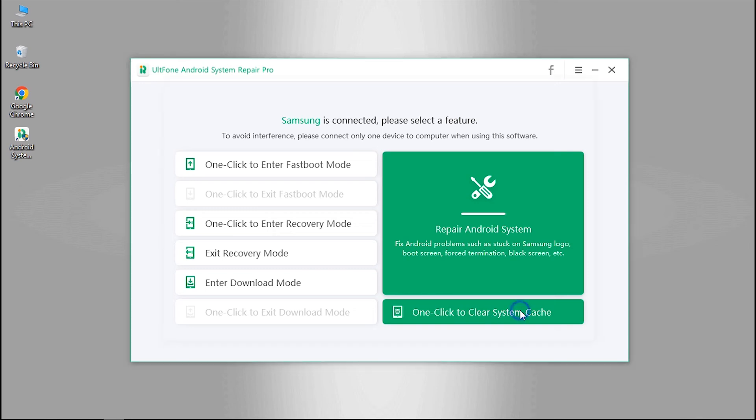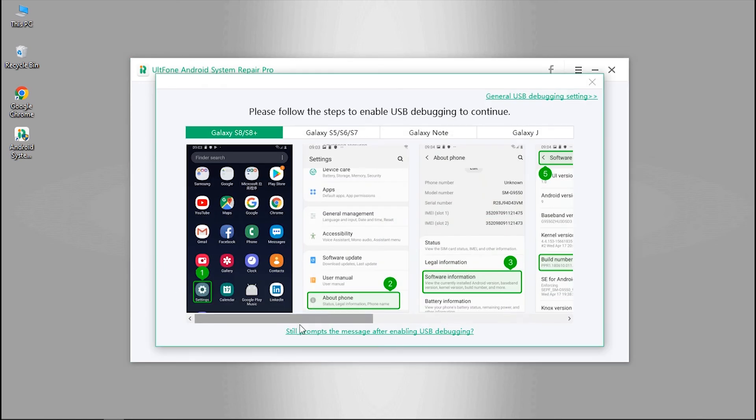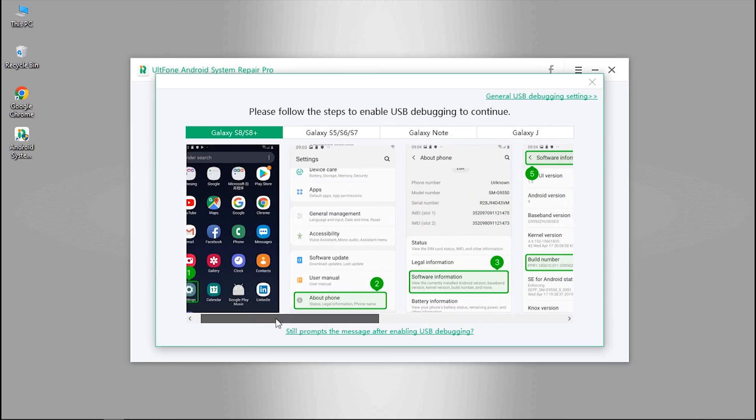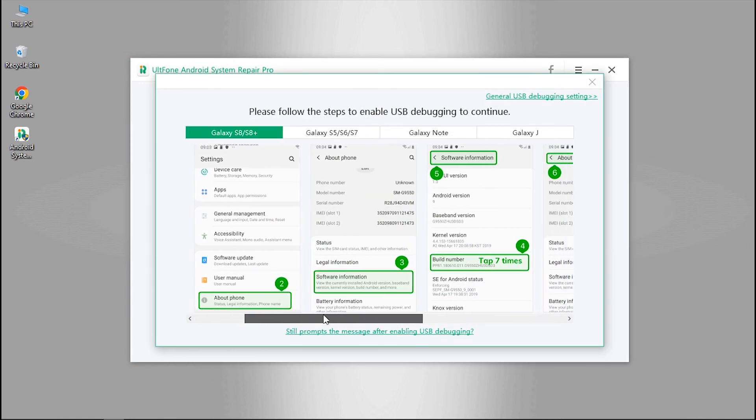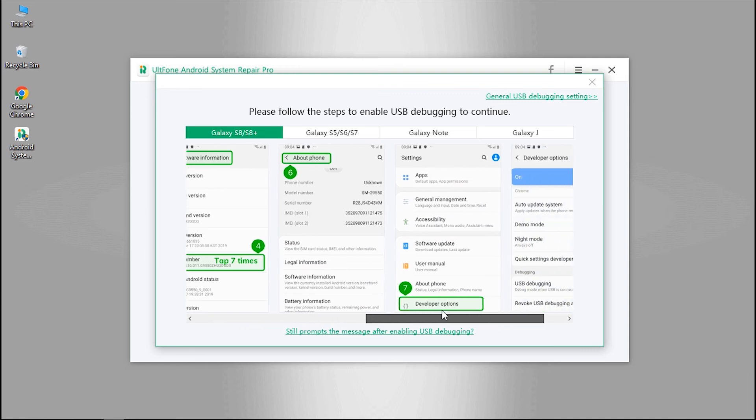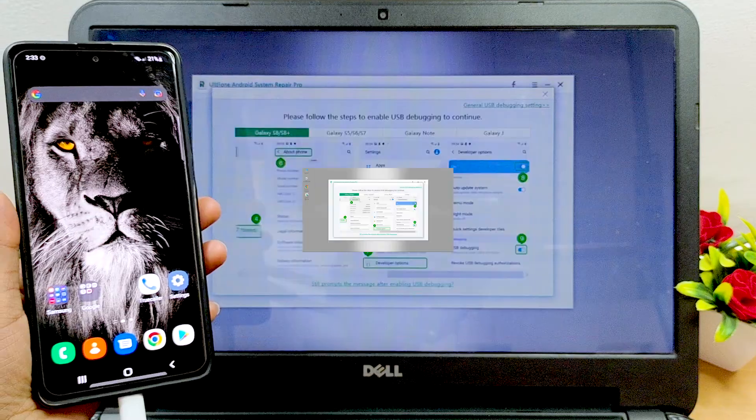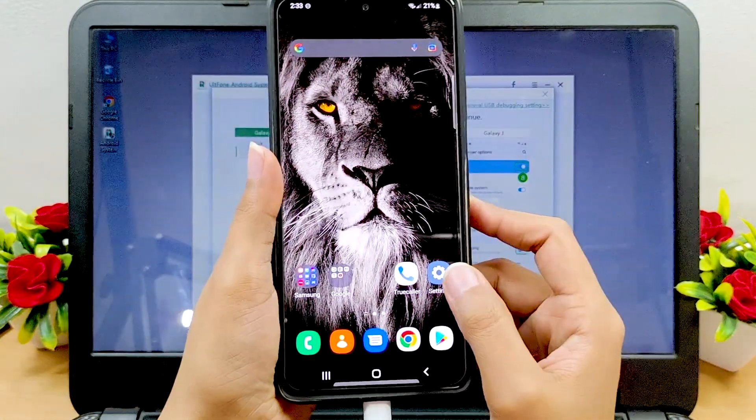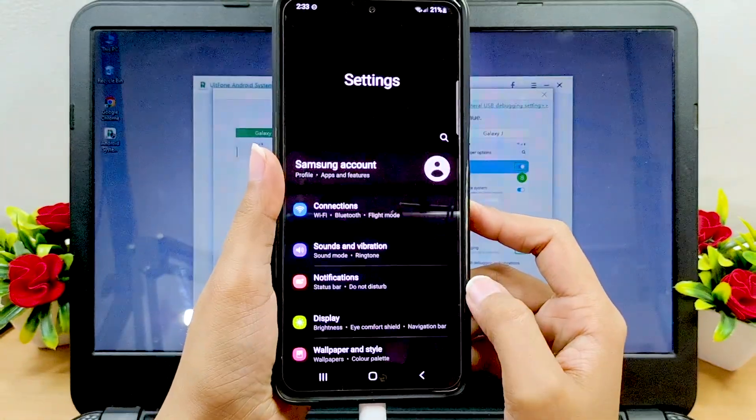Next, click on the one-click to clear system cache option and the tool will give you instructions to turn on USB debugging on your device. Follow the steps.